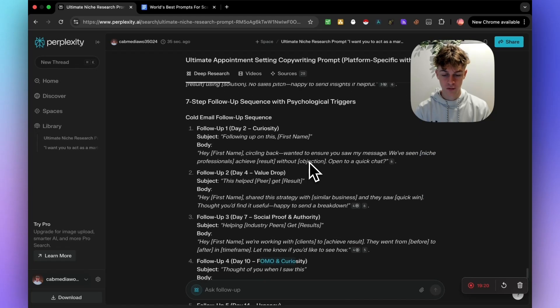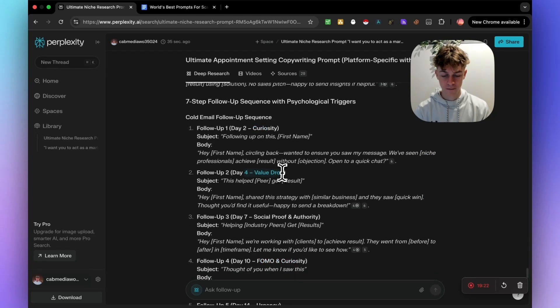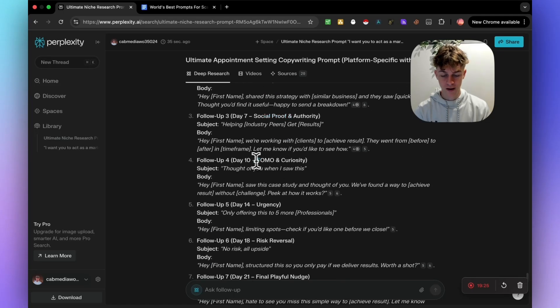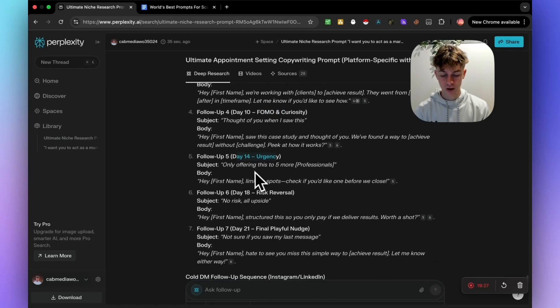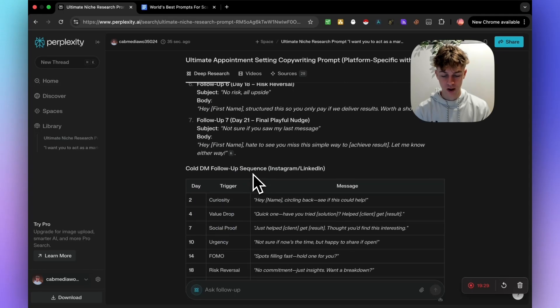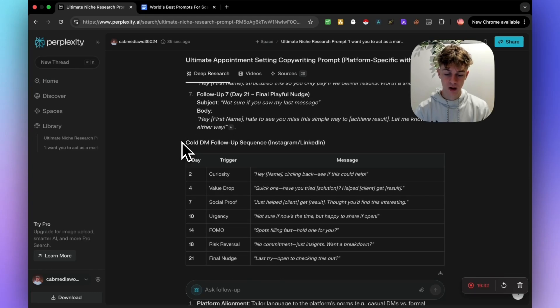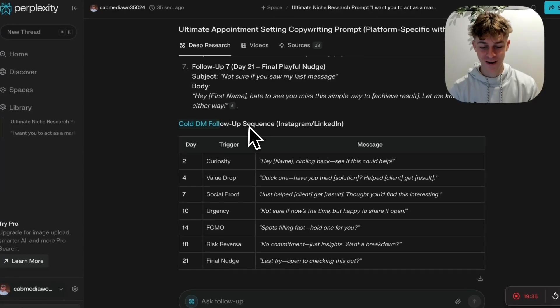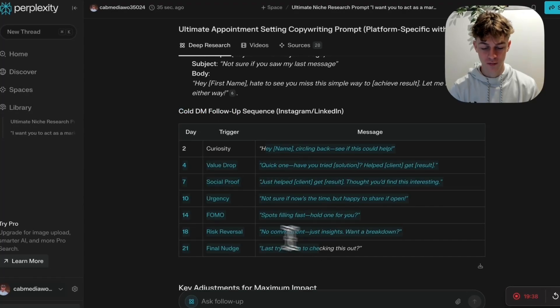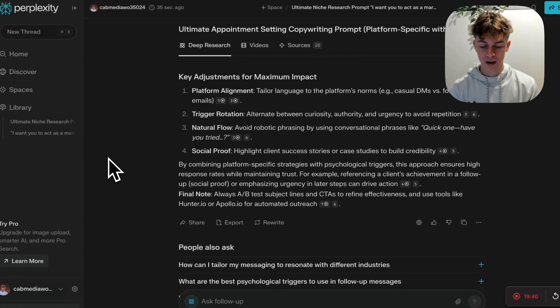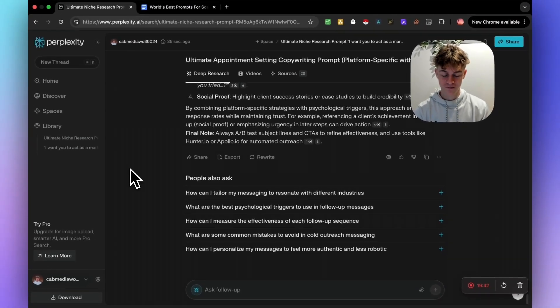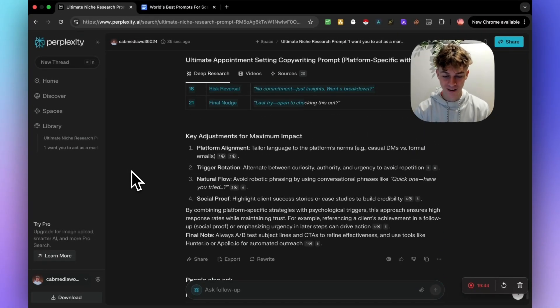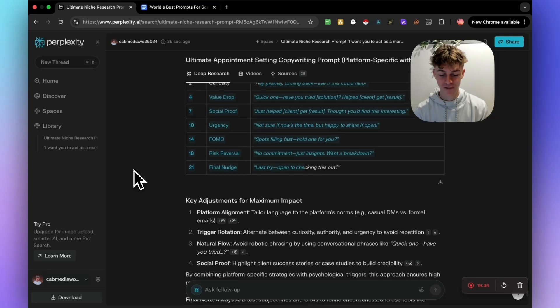You can see right here, it's given us all the actual copies. So subject line, body, subject line, body, and each one serves a different purpose. So day two is curiosity. Day four is value drop. Day seven is social proof. Day 10 is FOMO. Day 14 is urgency. It's just giving us different follow-ups that serve different purposes. And then it's even giving us DM follow-ups right here.